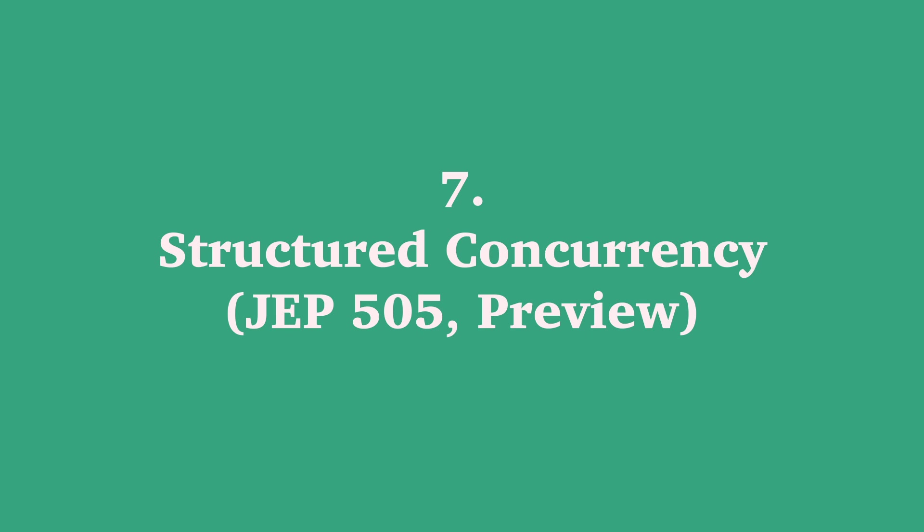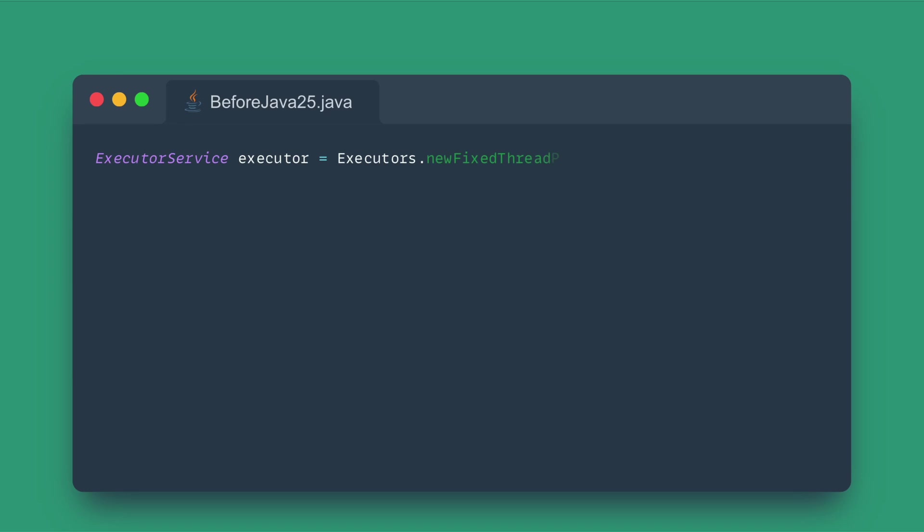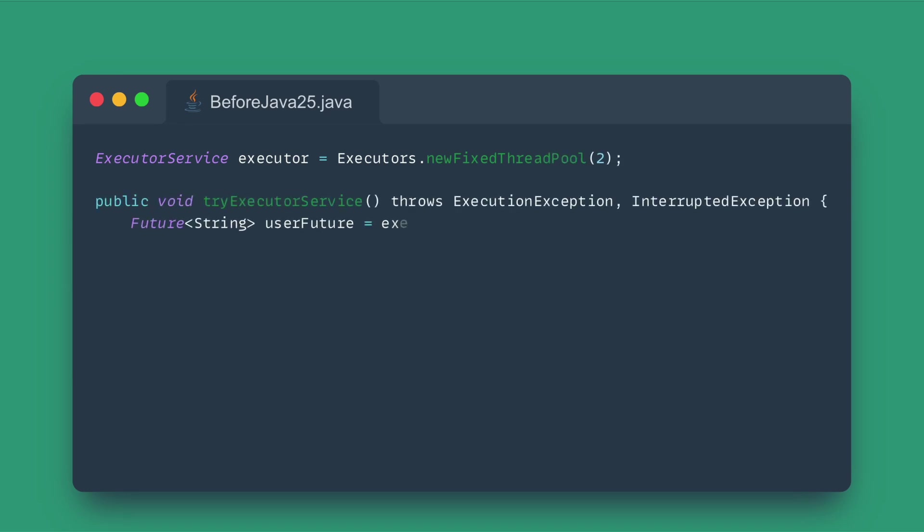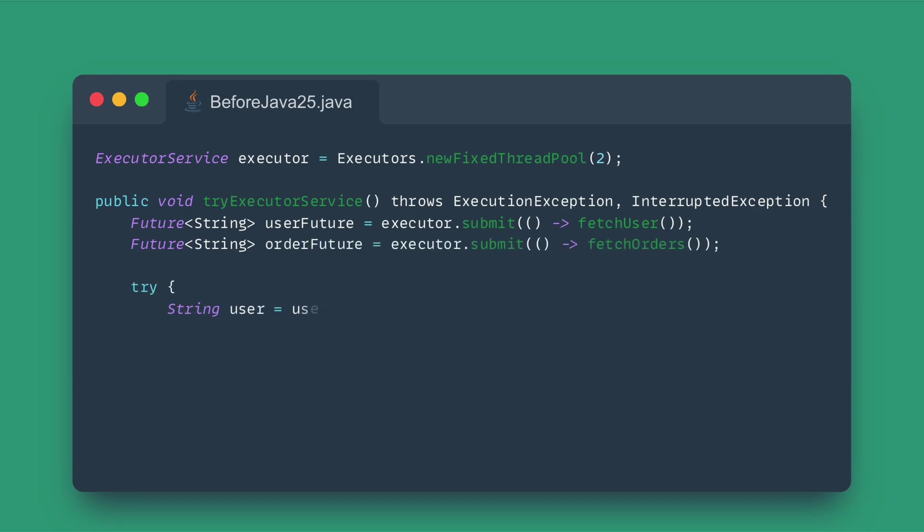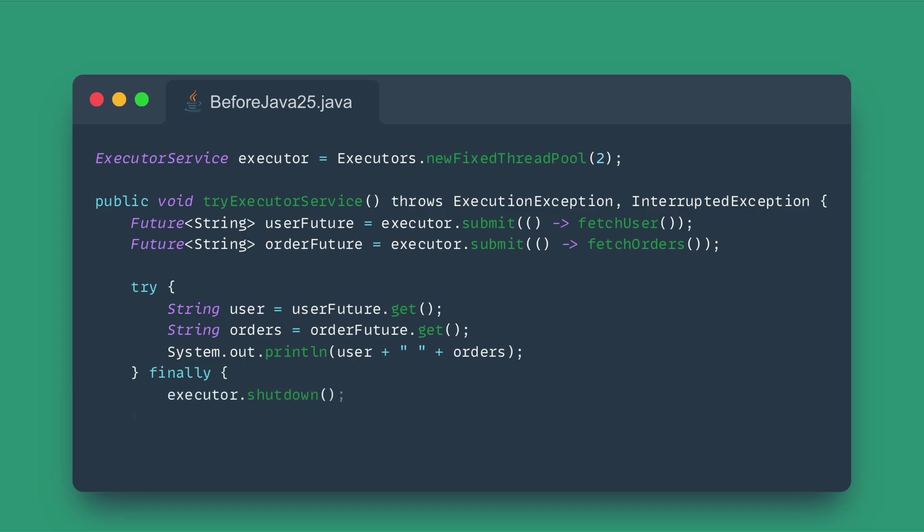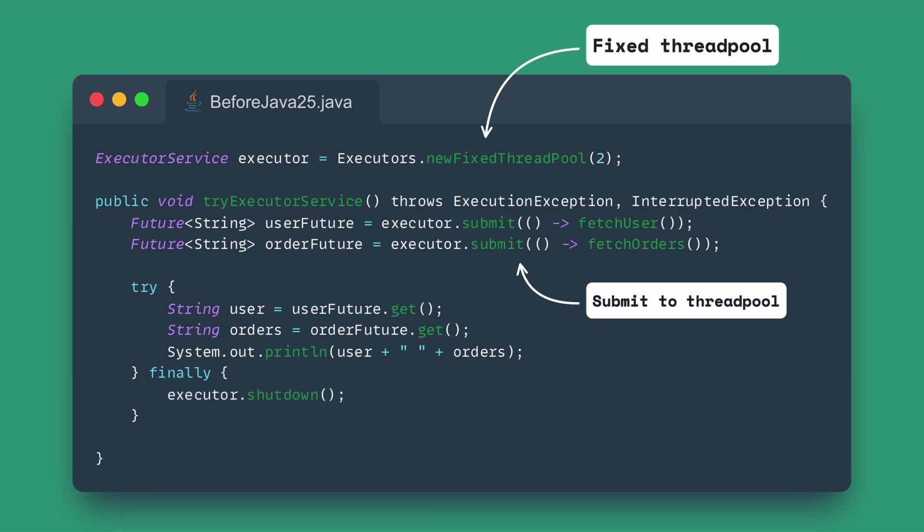Number seven: Structured Concurrency. Speaking of virtual threads, Structured Concurrency is back for its fifth preview, getting closer to finalization. When you had multiple tasks running concurrently, like making several network calls to process a single user request, managing their lifecycle, error handling, and cancellation was messy. If one failed, the others might continue running unnecessarily, leading to resource leaks.